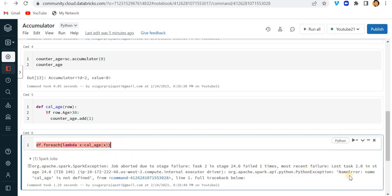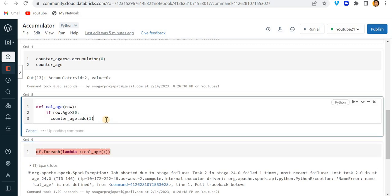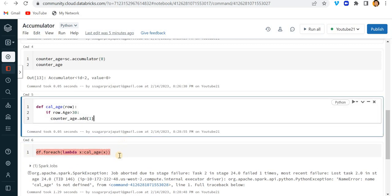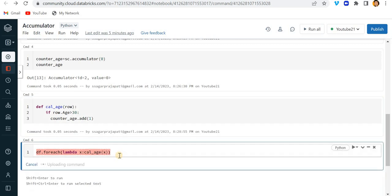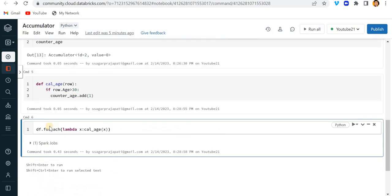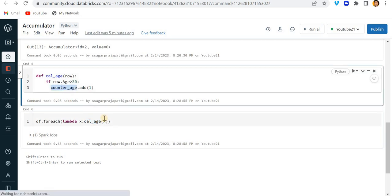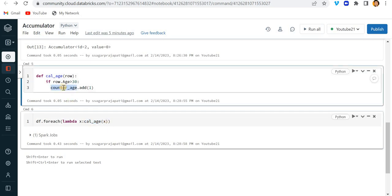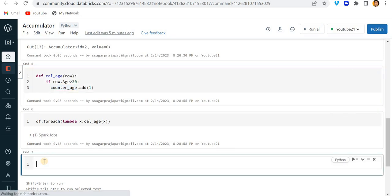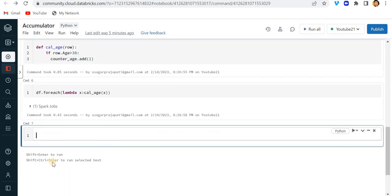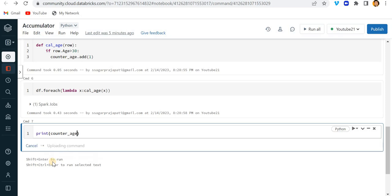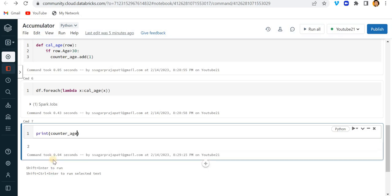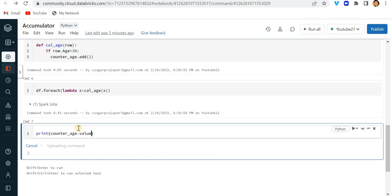It is throwing an error. cal_age is not defined. Okay, let me run this cal_age function and now let me just call this function. Now you can see it got completed. And now if I just try to print the value of counter_age then you can see the value is 2. You can also get the value with the help of value function.